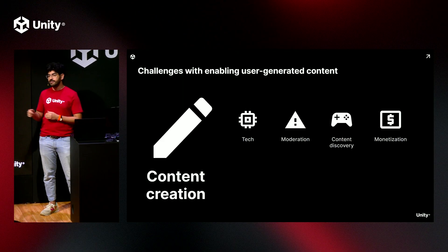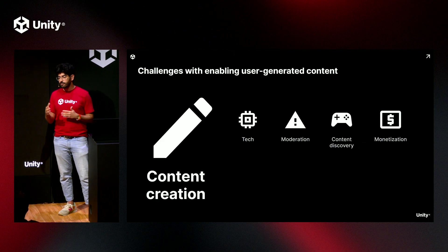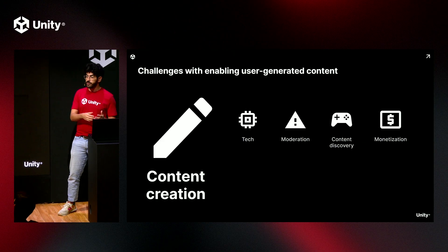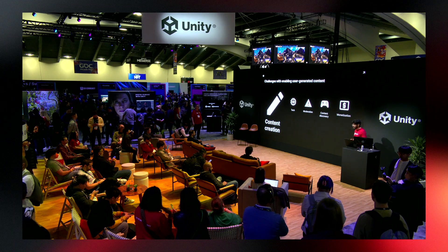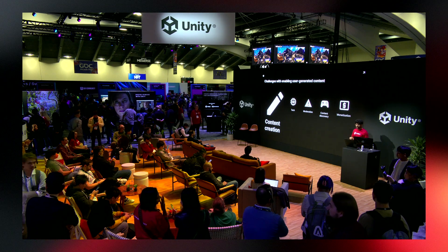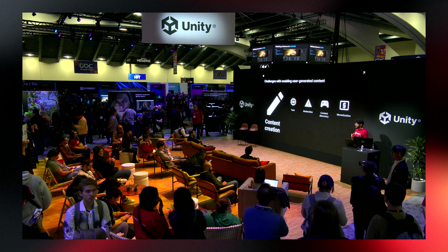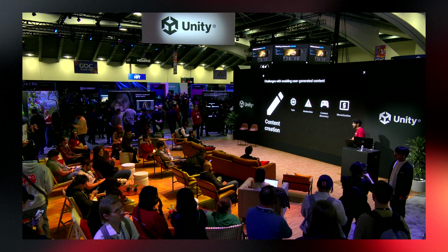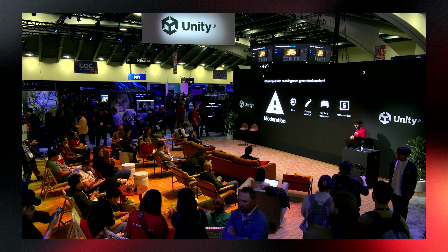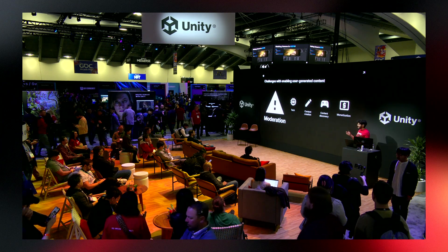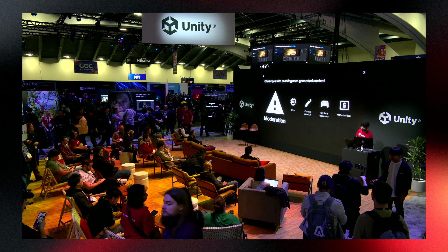Next, you'll need to think about content creation — how that process is going to work. Are you going to have it in your game? Are you going to have an external editor? You'll need to find some way to guide your players through that whole process of creating content. Next, you'll need to think about moderation, and if you've spent any time on the internet, you'll know this can be a big problem.